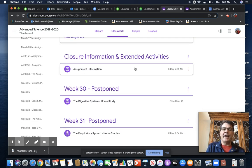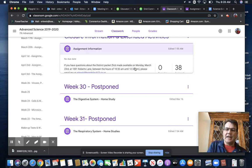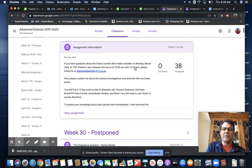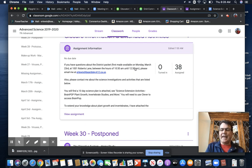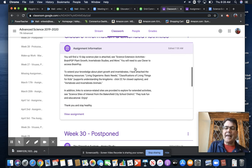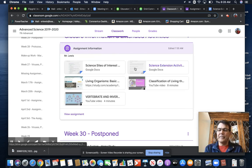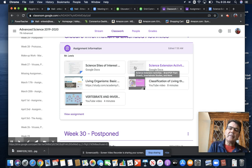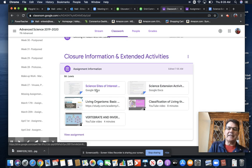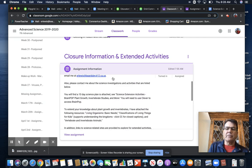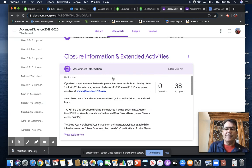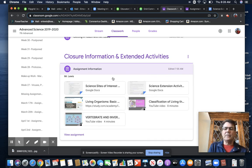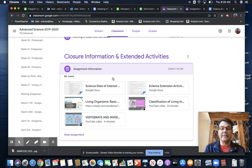Then I have some closure information and extended activities, information that actually deals with your packet and a 10-day plan until spring break that you can do. So once you open up this, it has the assignment information in there. So be sure you read that. But I do need to talk to you a little bit more about that assignment and how to get to it.